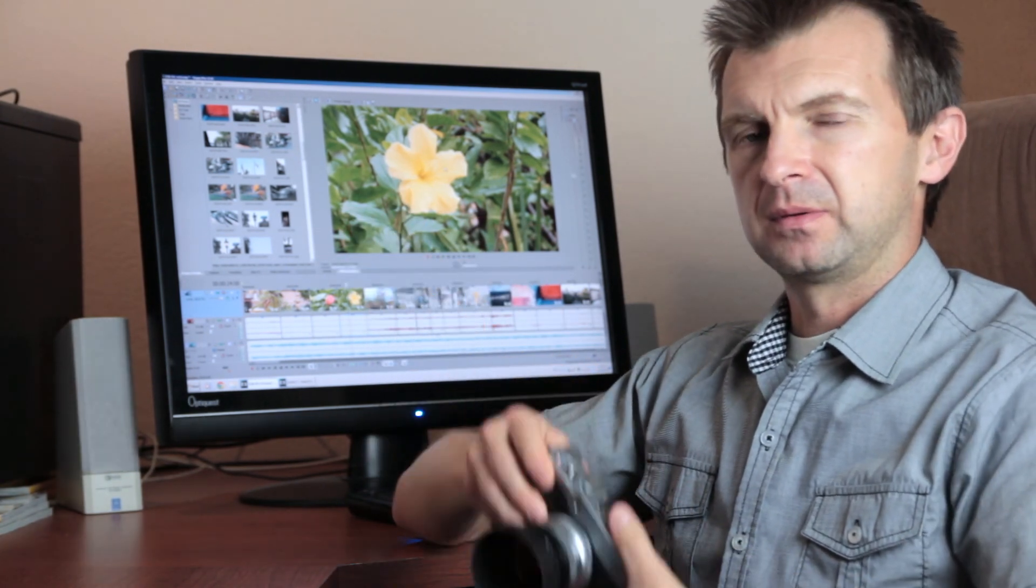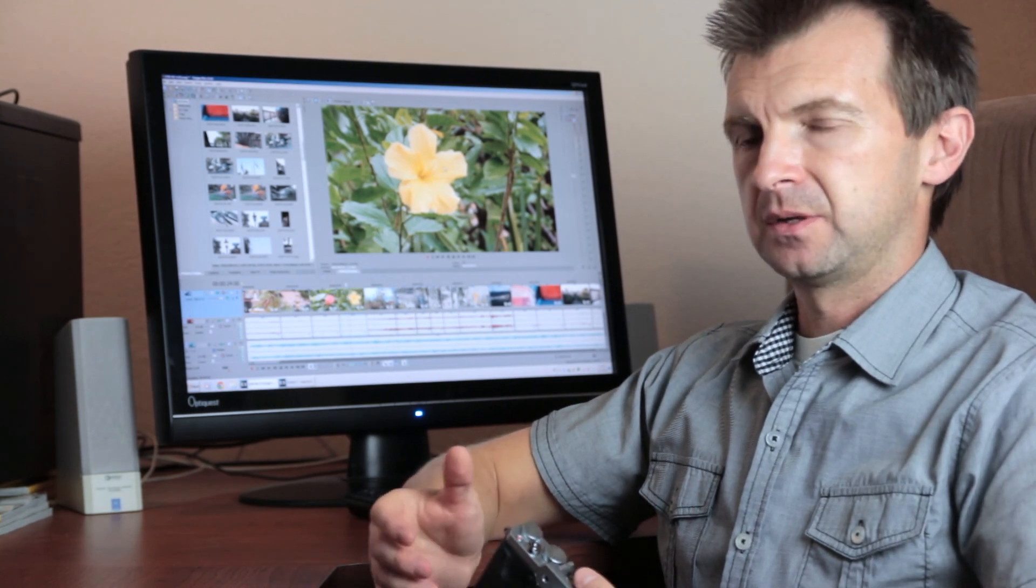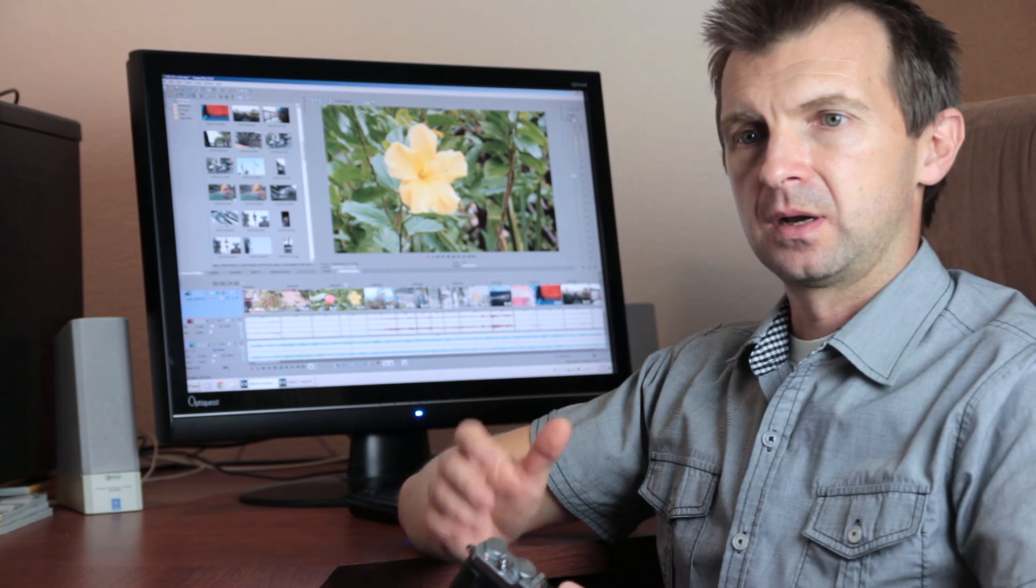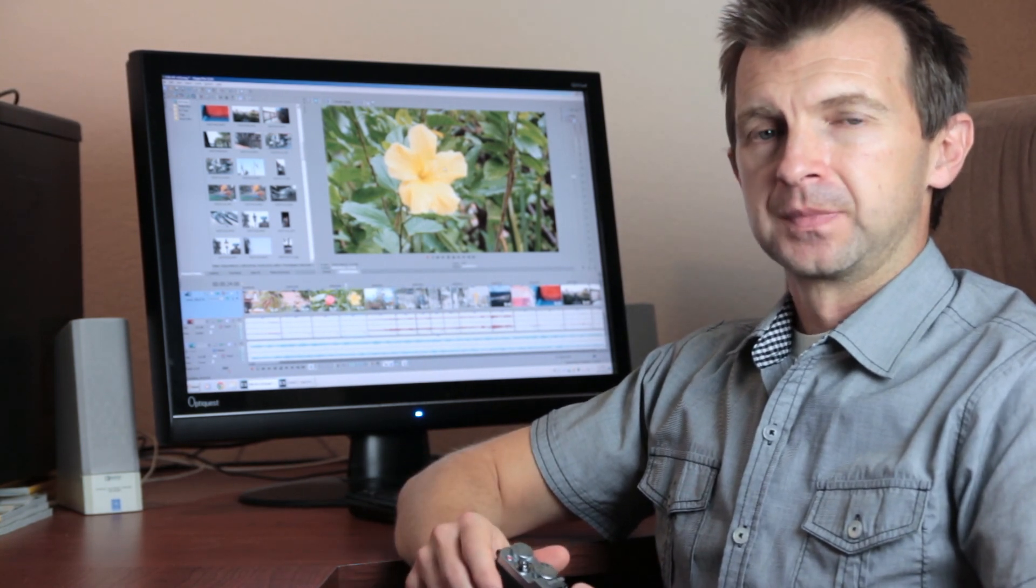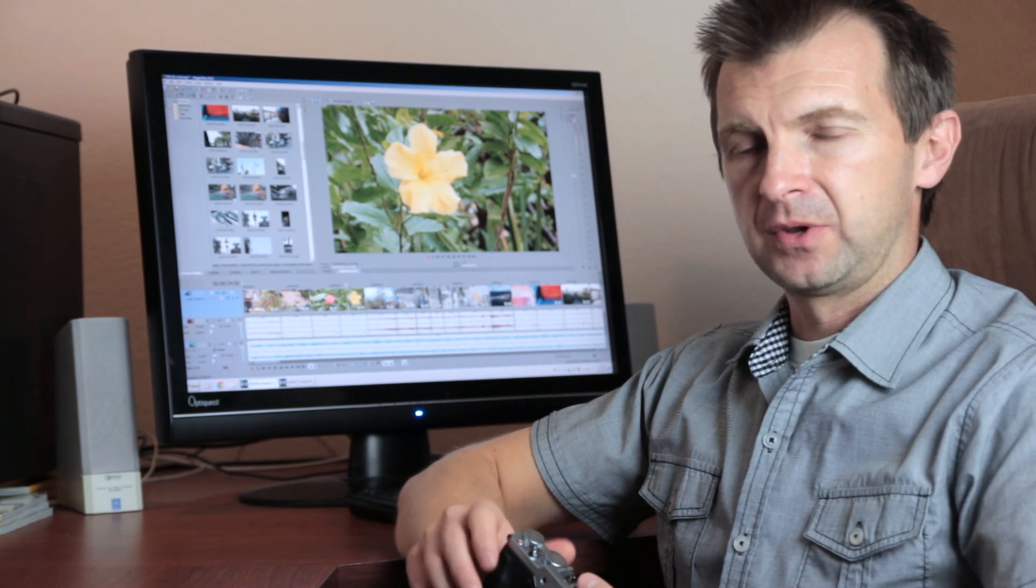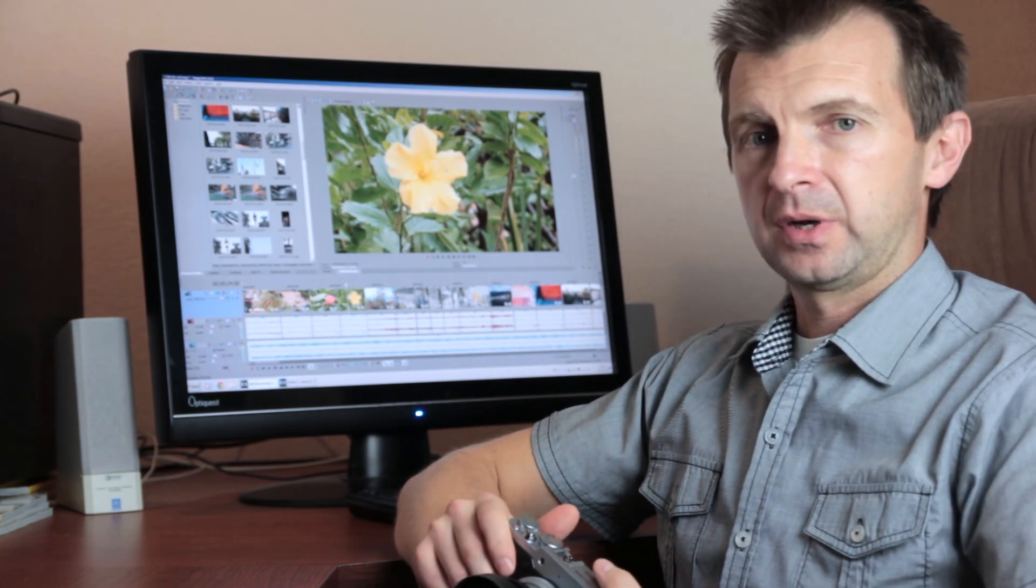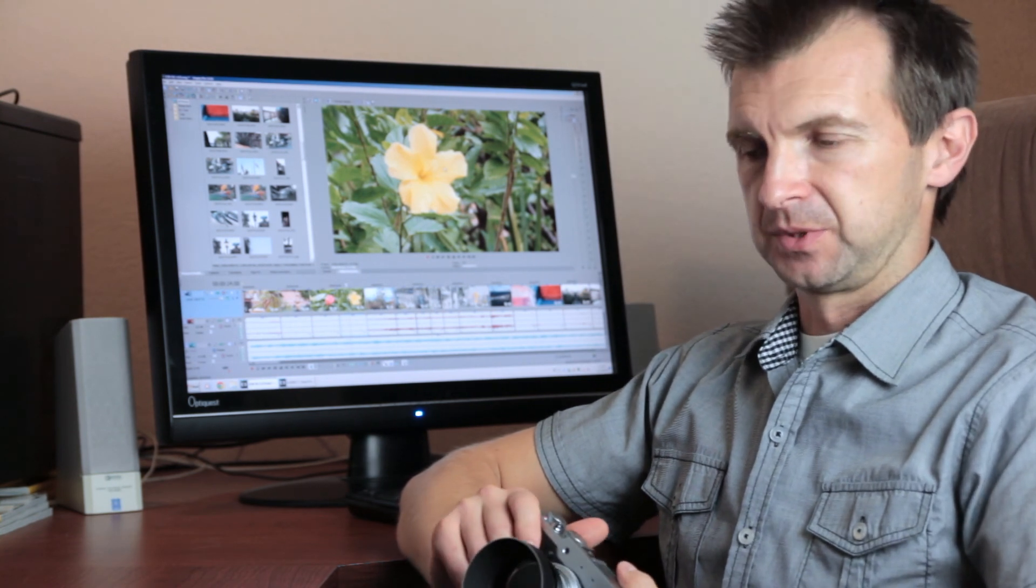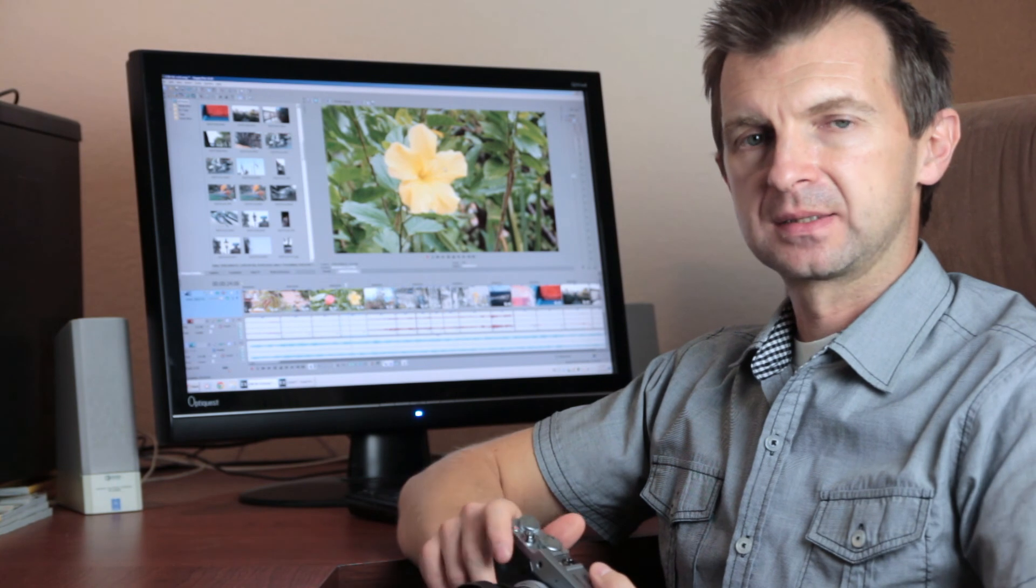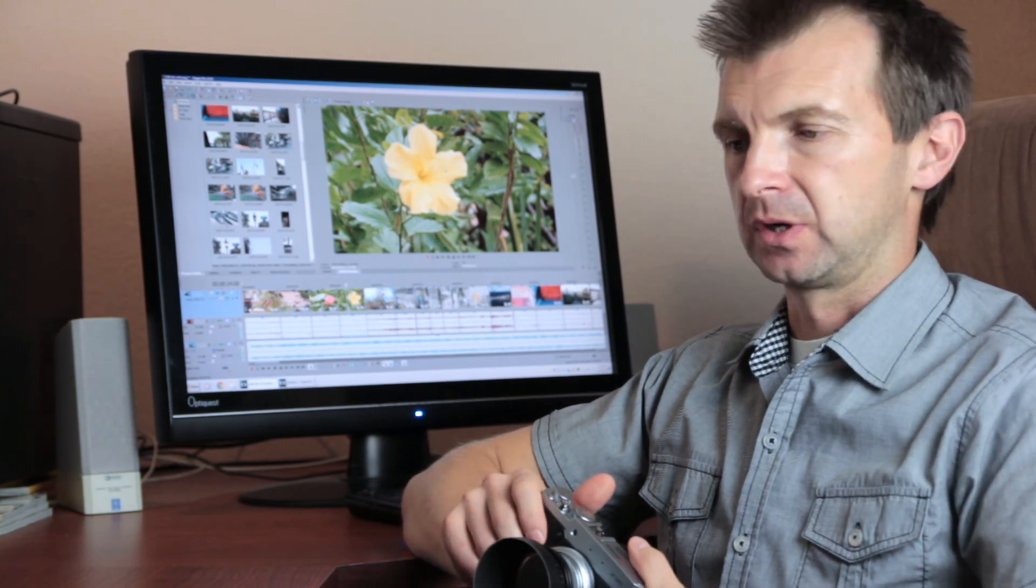Whereas the Panasonic LX100, on the other hand, is region locked, and there are different models for Europe and America. In Europe you have 25 and 50, but you also can have 24. And in America you have 24, 30, and 60 frames per second. So the LX100 is more limited in this regard.